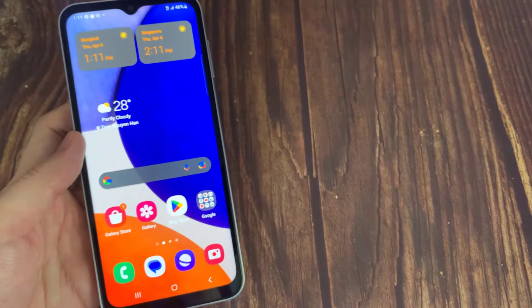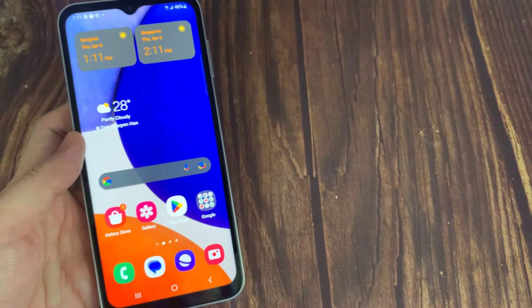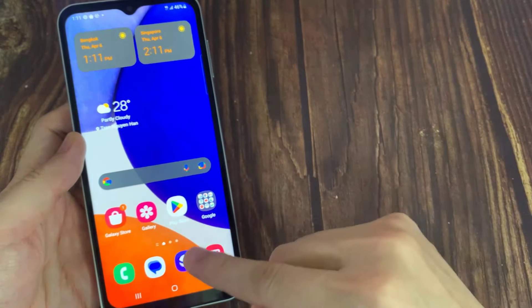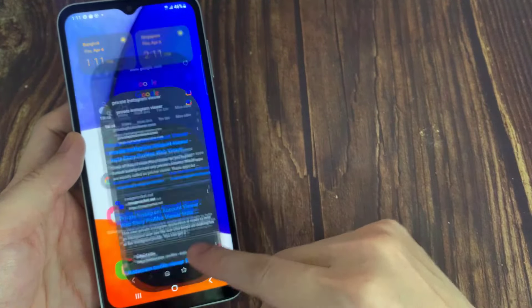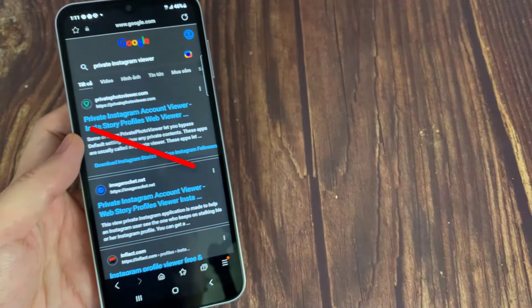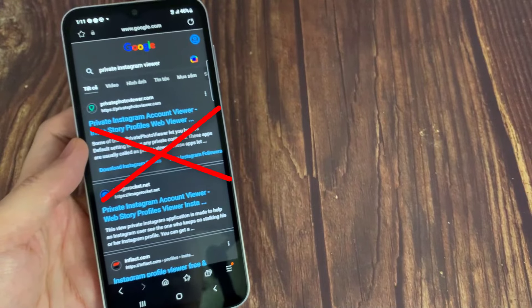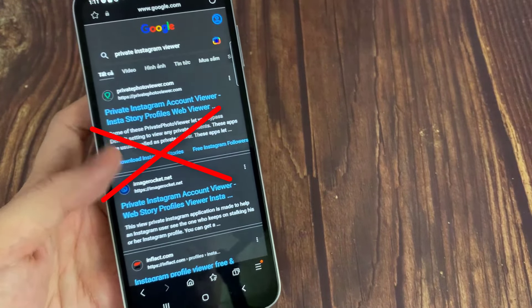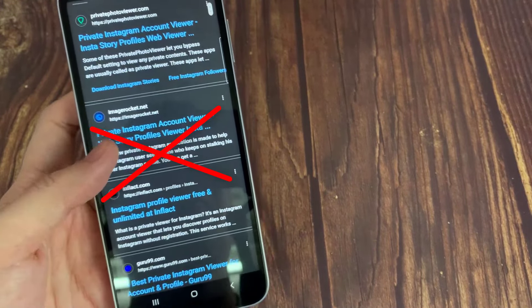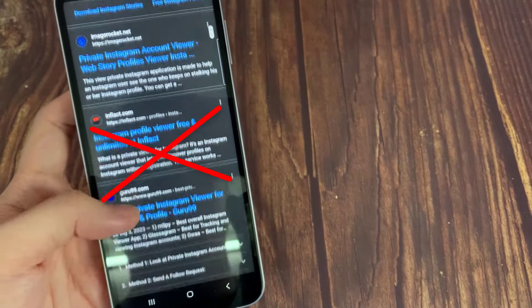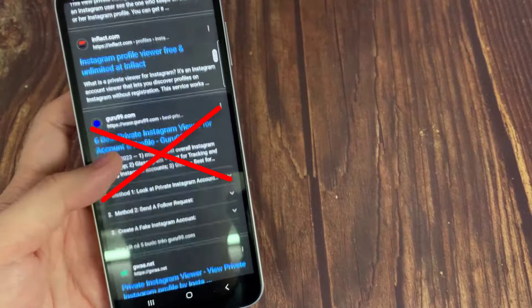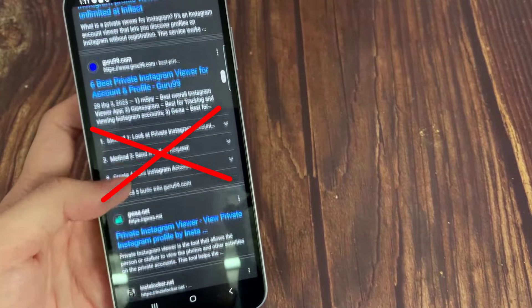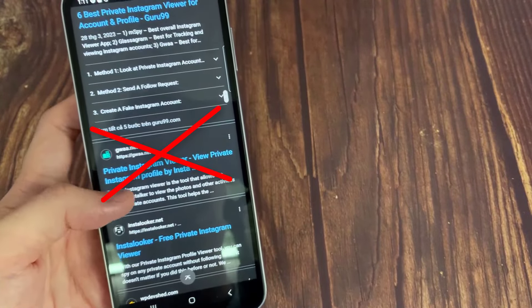If you search private Instagram viewer on Google, you'll find tons of websites claiming they can help you take a peek at anyone's profile. Please do not use any of these websites or tools.